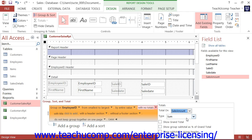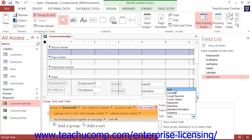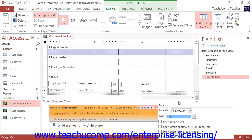Next, use the Type drop-down to select the function to perform on the field selected in the Total On drop-down. Below that, check any of the four checkboxes shown to enable or disable each setting. If you want a grand total for the field, select the Show Grand Total checkbox. If you want to show each group's value as a percentage of the grand total, check the Show Group Subtotal as Group Header checkbox. To show the subtotals in the group header, check the Show Subtotal in Group Header checkbox. To show the subtotals for each group in the group footer, check the Show Subtotal in Group Footer checkbox.